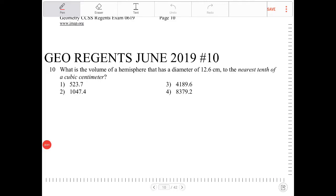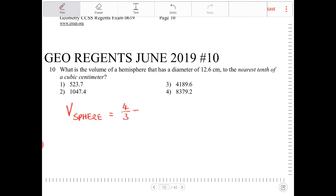What is the volume of a hemisphere that has a diameter of 12.6 centimeters, to the nearest tenth of a cubic centimeter? So the hemisphere — actually, let's talk about a sphere first. The volume of a sphere has the formula of four-thirds pi r cubed.